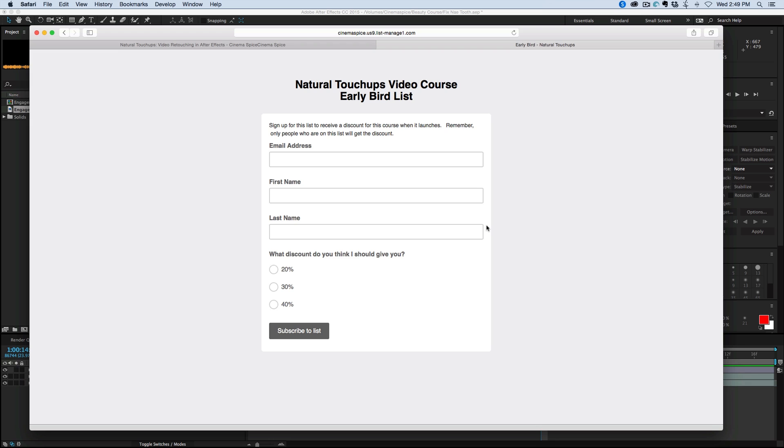If you buy it afterwards it won't be the same discount. There'll probably be some sort of launch discount, but it won't be nearly as much as this early bird list. So make sure you get on it even if it's just in case you want to buy it later at that price.